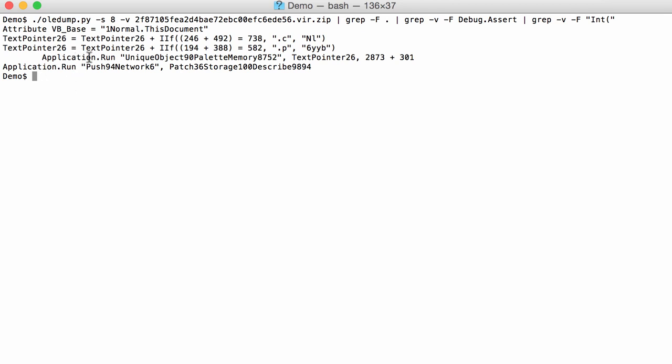And now we end up with just a couple of lines. Two application runs. That's what we were looking for. And this one here has text pointer 26. And now we also have those two lines here. Text pointer. That's because they contain a dot. And that's lucky for us. Because now we can actually see that text pointer 26. It's a string concatenation. Obfuscated string concatenation. Probably the command here is somewhere in those lines.